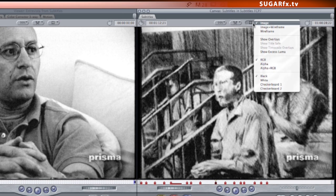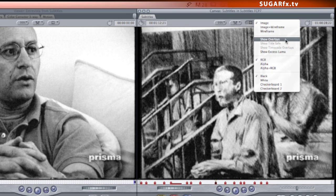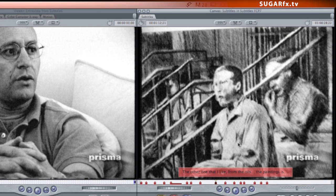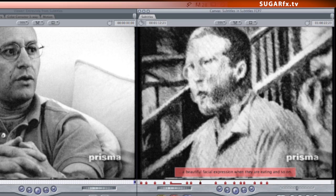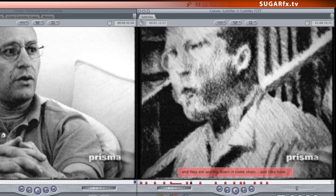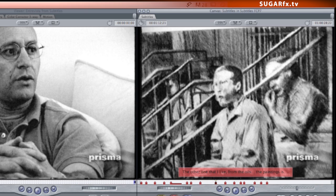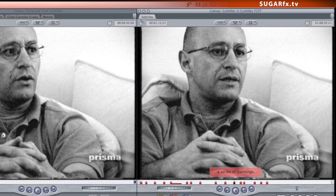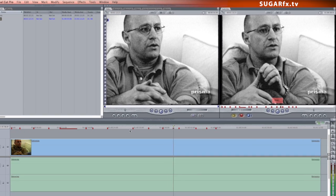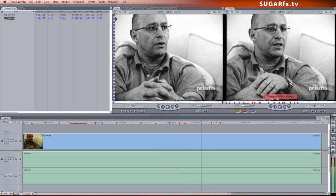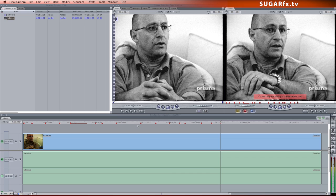One other option that can help when using markers is enabling the overlays in the canvas window. That way I can see the contents of every marker when the timeline indicator is positioned on top of a marker.